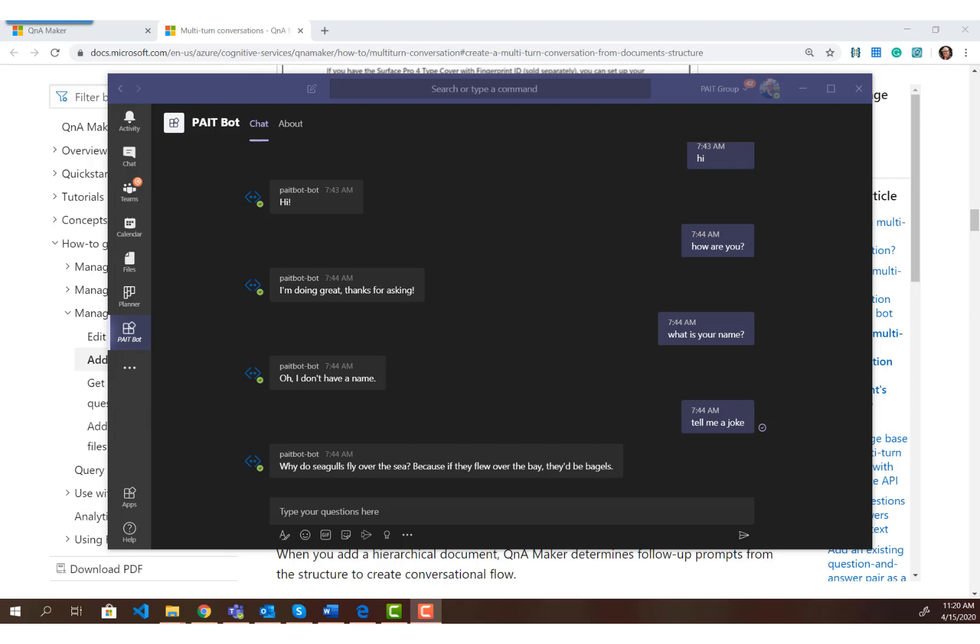A lot of people wanted the multi-turn functionality to mean that they could prompt users for information or maintain the state of a conversation, but that's not really how the out-of-the-box Q&A Maker bot multi-turn conversation works. Multi-turn conversations are meant more to help guide users down a specific conversation path and help them understand what the next steps are in what they're searching for.